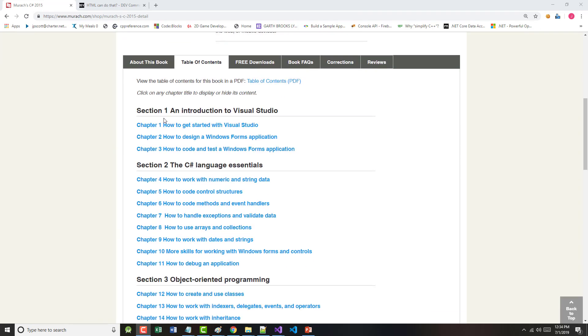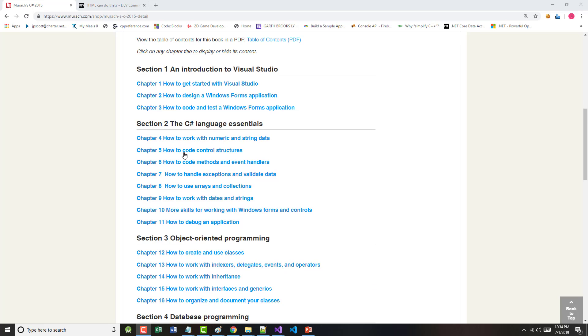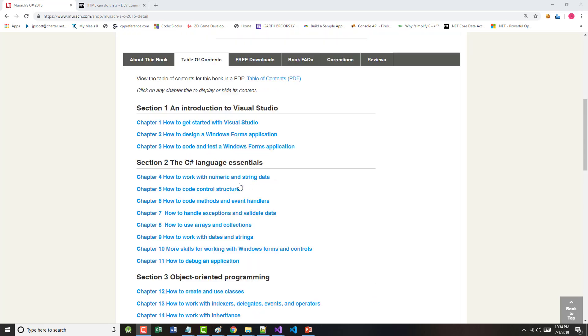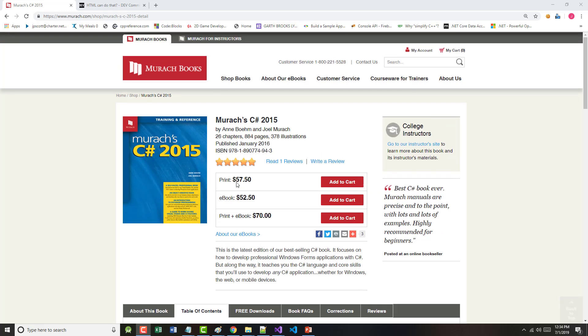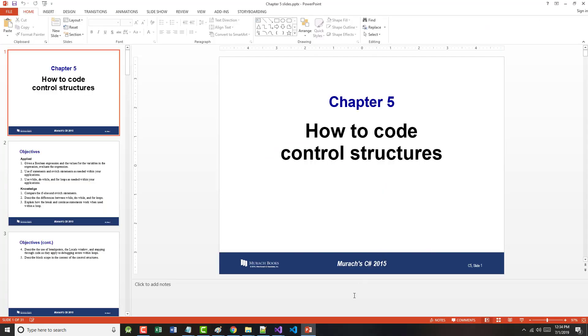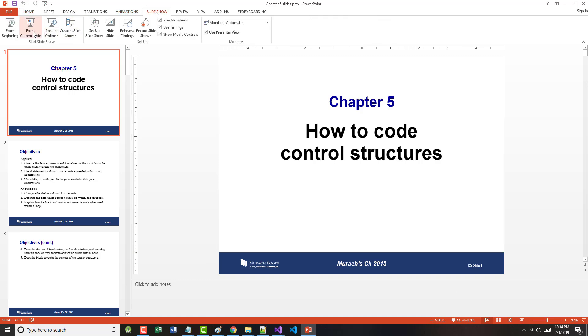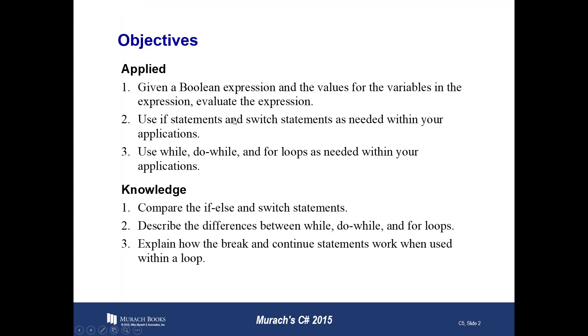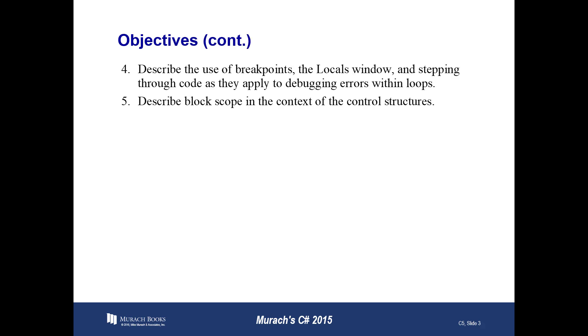I have finished all of Chapter 1 and Chapter 4, so now we're jumping into Chapter 5 on how to code control structures. All right, so let's get started. As always, it's not my goal here to sit and read these objectives to you. We will talk about if statements and switches and the three types of loops. Notice also describe the use of breakpoints, etc. There is a debugging chapter later, but we'll look at both.